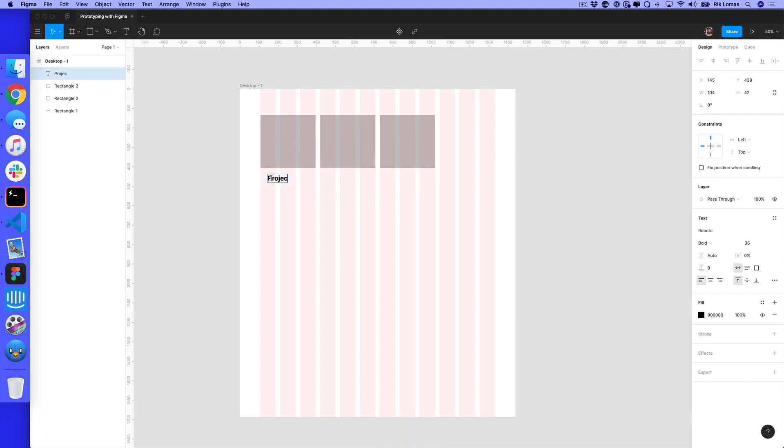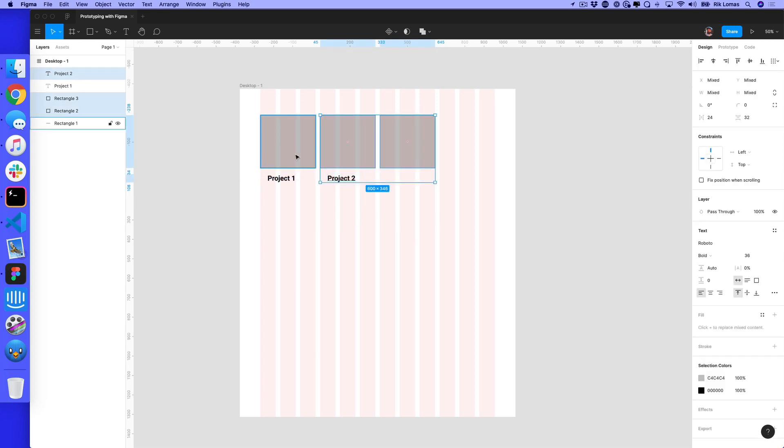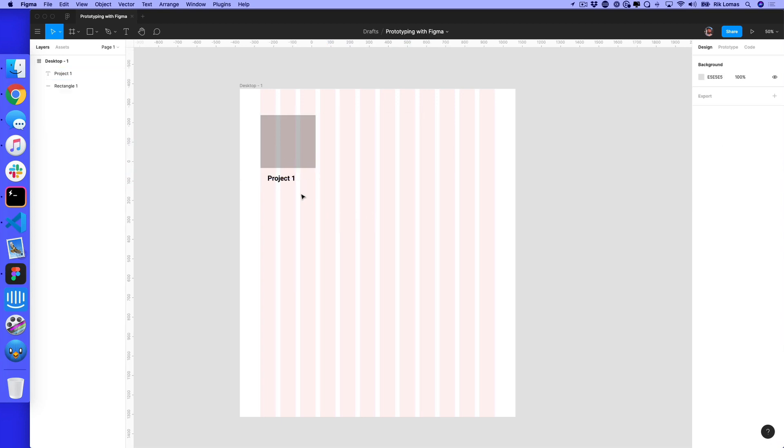Now we need to add some text. This one is project number one and this one is project number two. What we want to do instead is think about things as elements, as components.